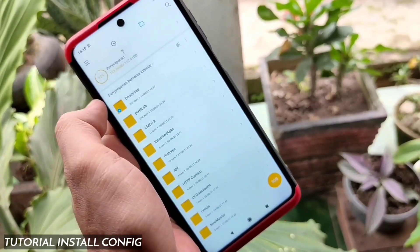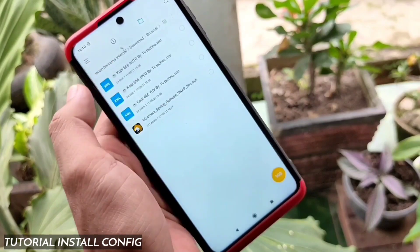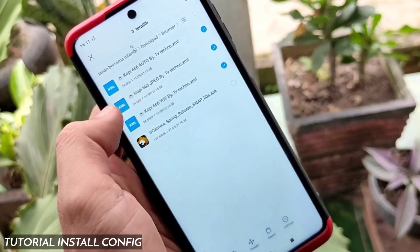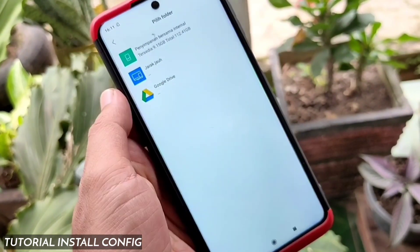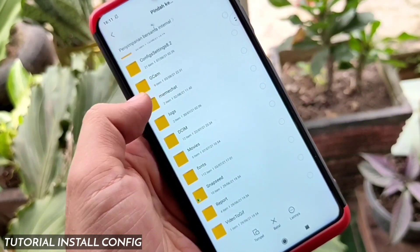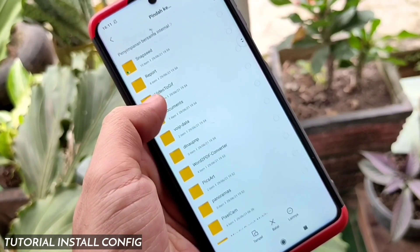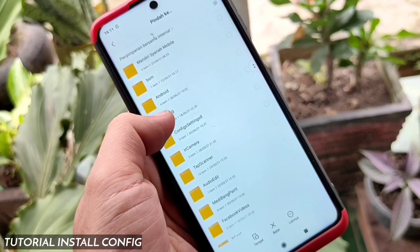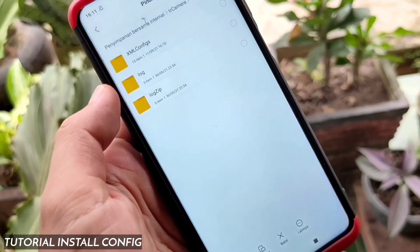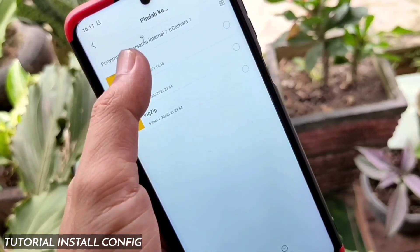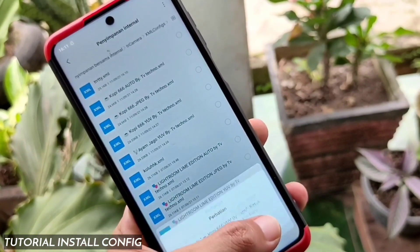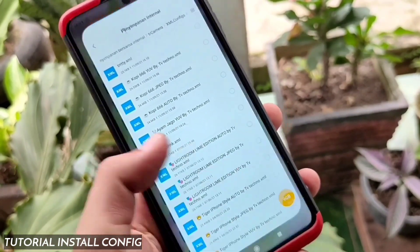Selanjutnya kalian bisa download file konfigurasi yang sudah saya sediakan dari channel ini, khusus TR Camera Spring, yang bernama copy 66. Saran saya, kalian bisa download semua, pindahkan ke penyimpanan internal kalian, kemudian cari folder bernama TR Camera. Setelah folder TR Camera ketemu, buka foldernya, di dalamnya ada folder bernama XML configs.